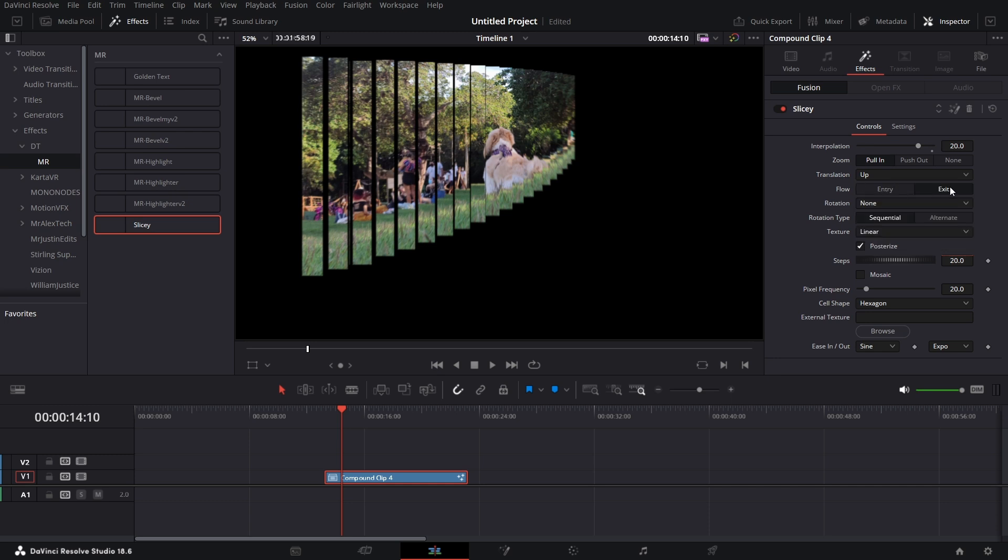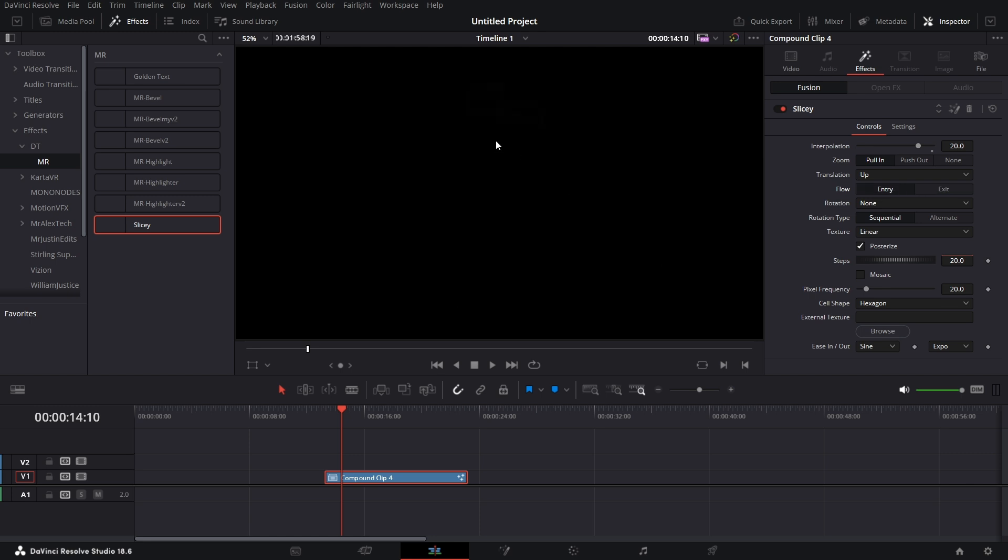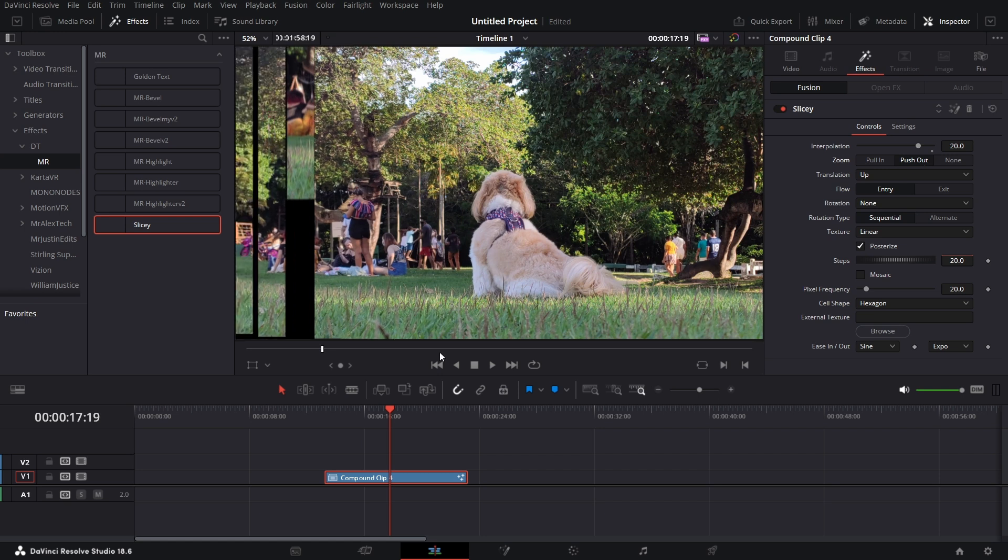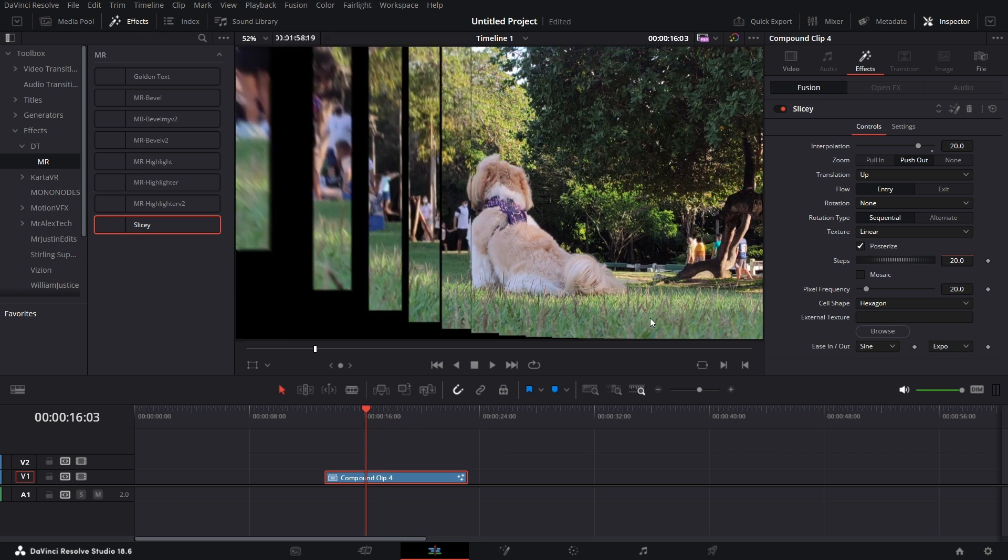Then the flow. Right now it exits, that means the image goes off the screen. If I pick entry, you see the image come towards the screen. If you go somewhere here, you'll see that the image is coming towards the screen and fills it up. If you do pull out, then you see that the image comes from off the screen. That's how this works. I'm just going to give it a push out and leave it at exit for now.